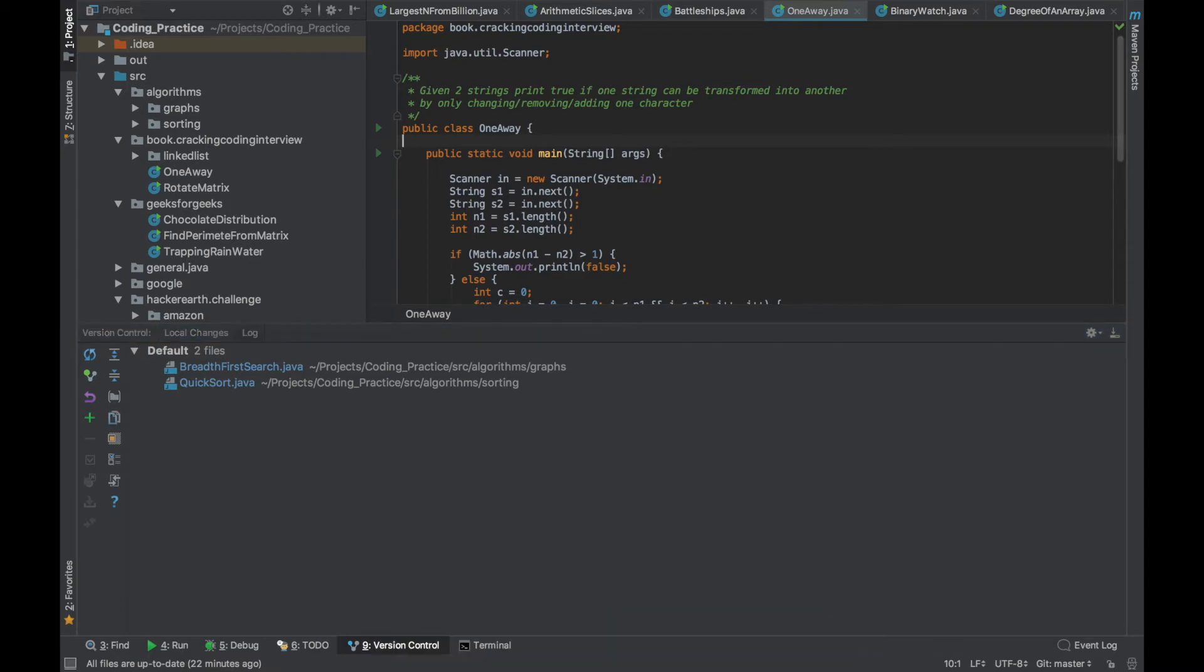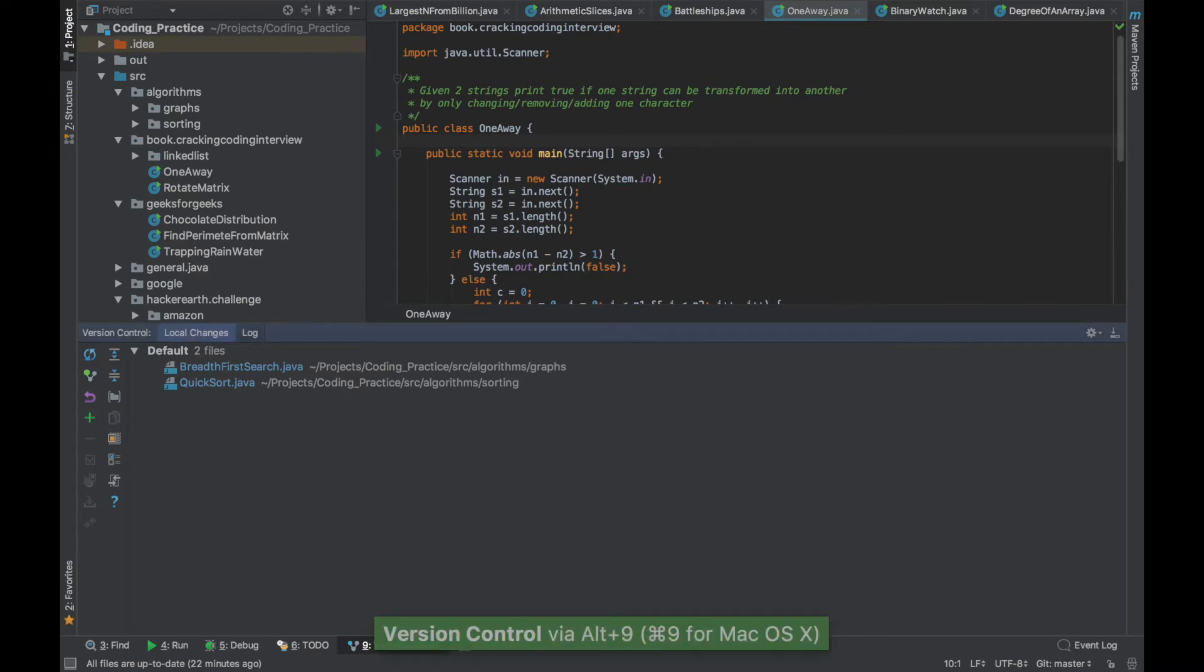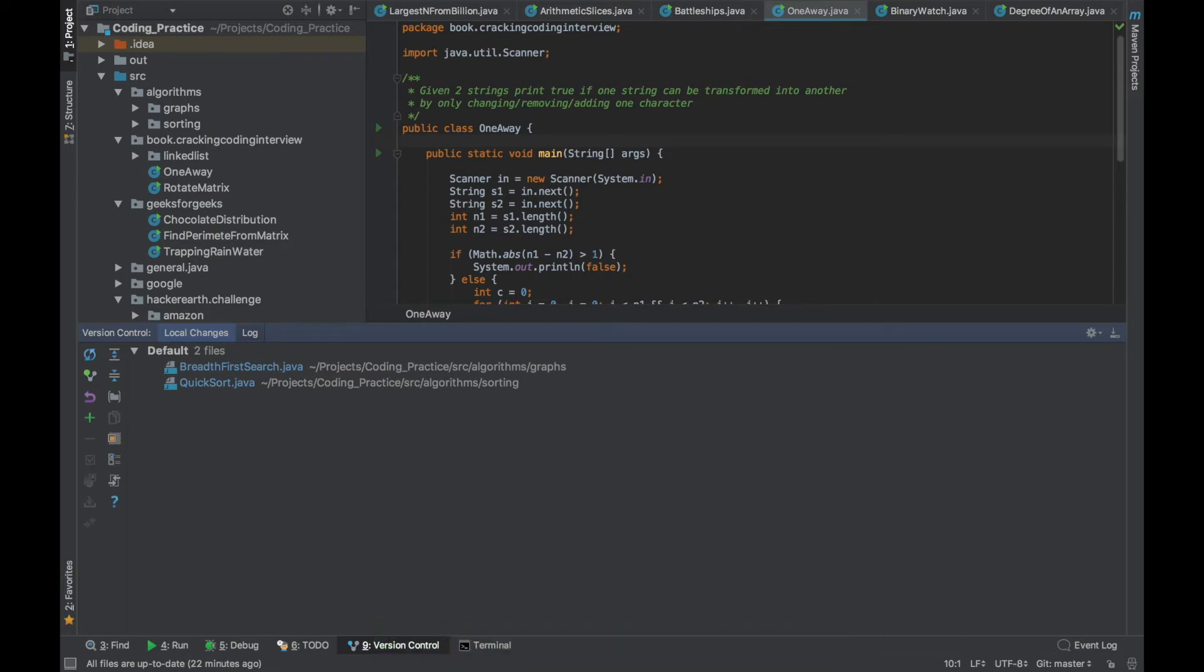If you press Escape the control will go to the editor and there is a combination shortcut. So if you are at any panel, say version control panel, if you do a Shift Escape it will minimize that panel and take the control to the editor.